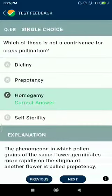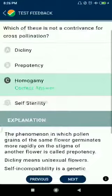Question number sixty-eight: which of these is not a contrivance for cross-pollination? Homogamy is not, but dichogamy and prepotency — self-sterility is correct as a contrivance.